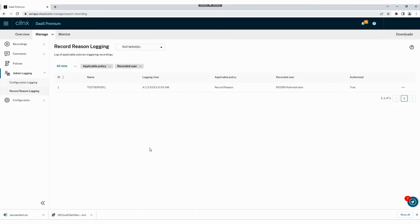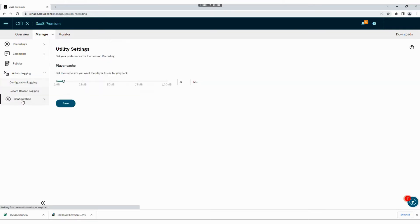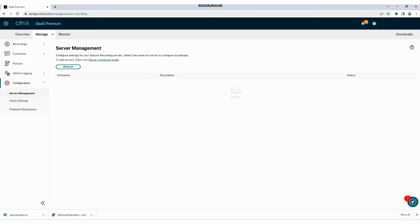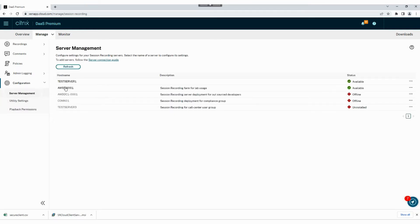Go to server management under the configuration tab and choose a specific server to configure settings.